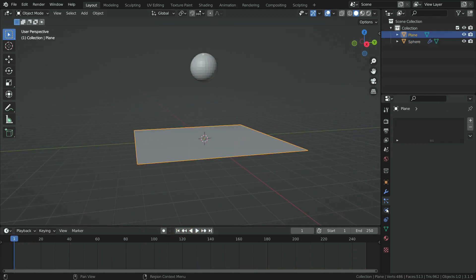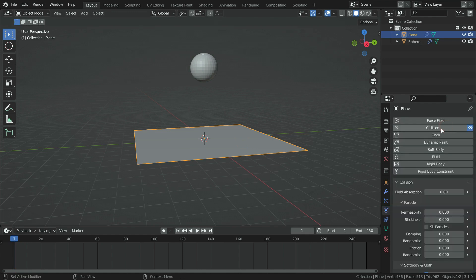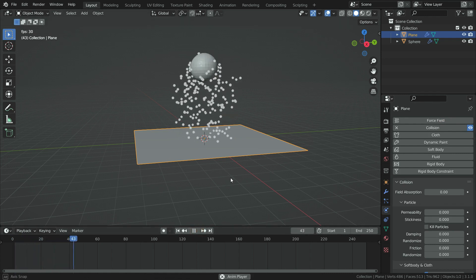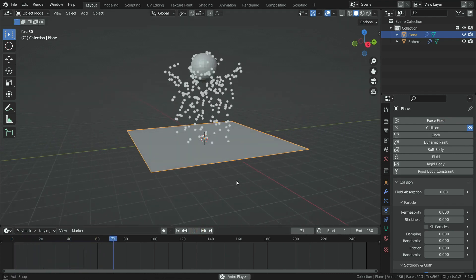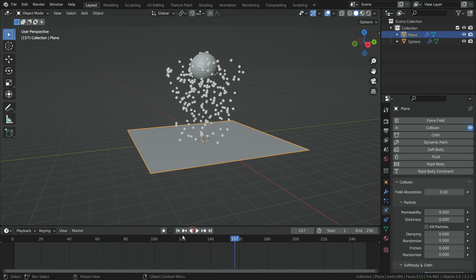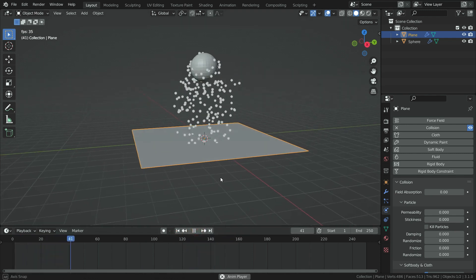Click on the physics properties tab and add collision physics for the plane. Let's play the simulation. As you can see, the particles are bouncing up after colliding with the plane. The particles now interact with the plane.